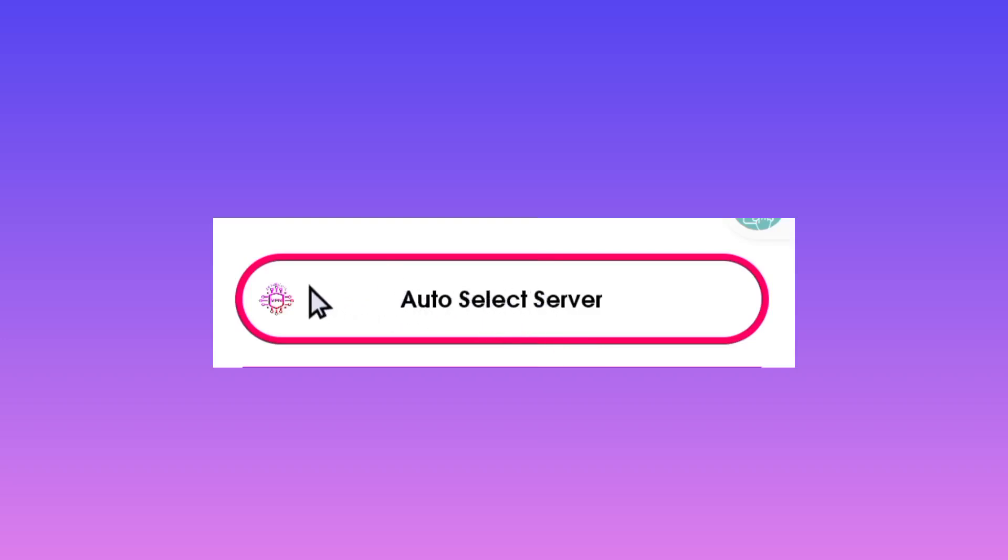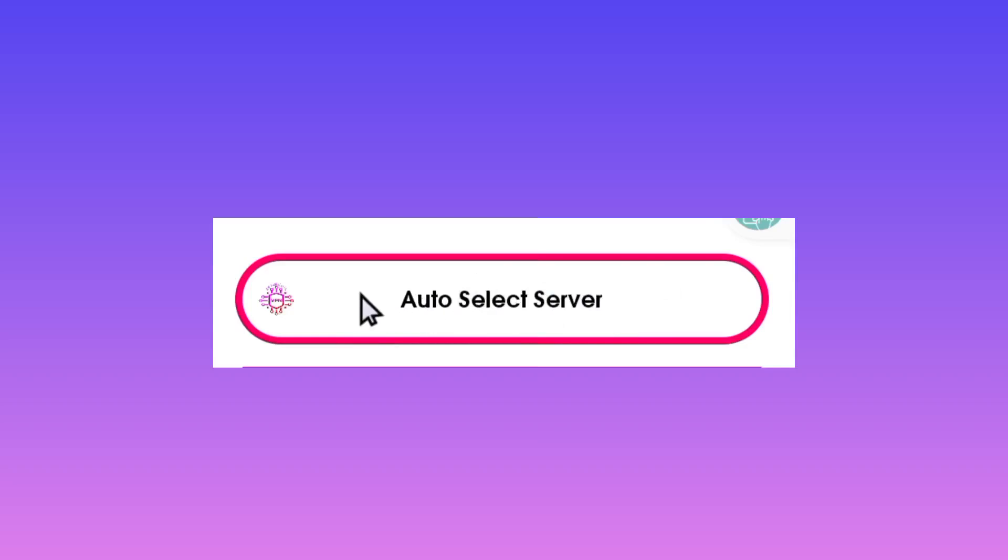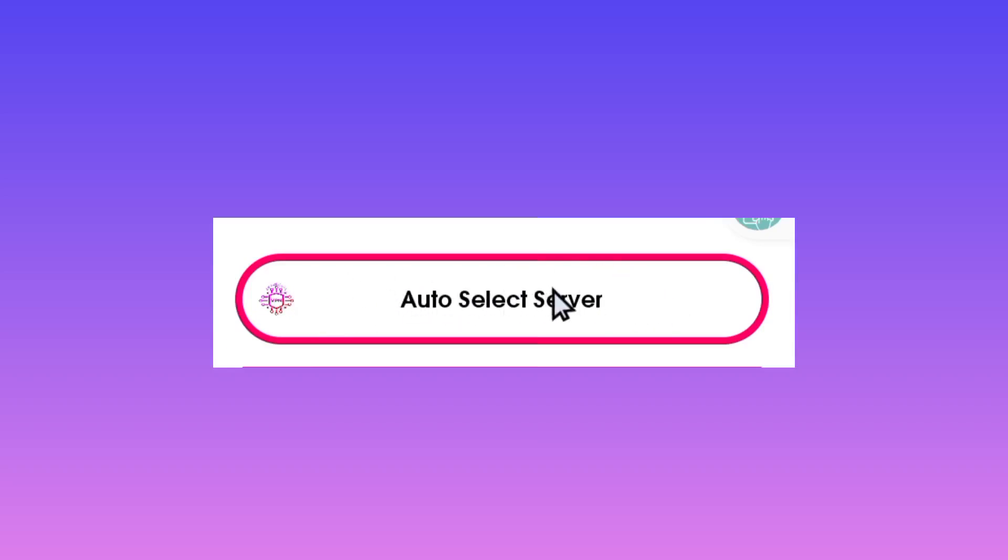This means the app will pick servers automatically. If you don't want this feature, you can tap here and pick your desired server. But I recommend leaving it on auto select server, as the app will pick the perfect server for your location.